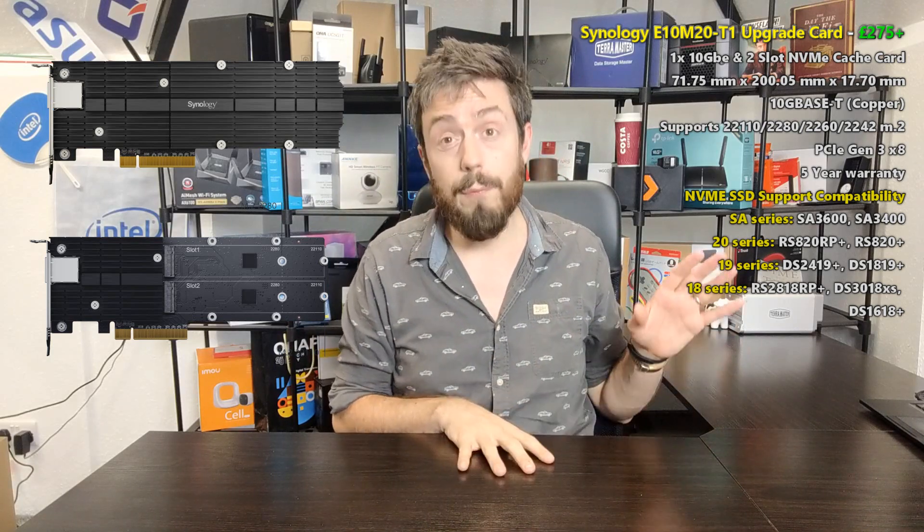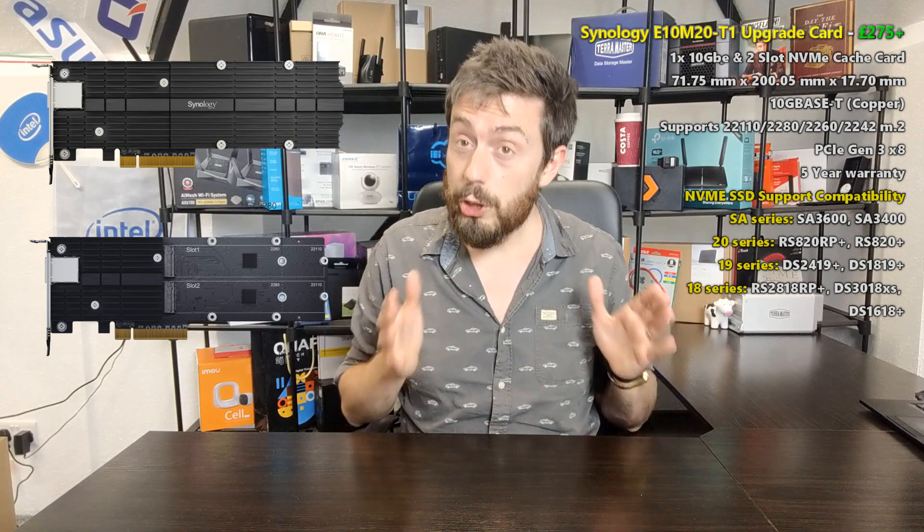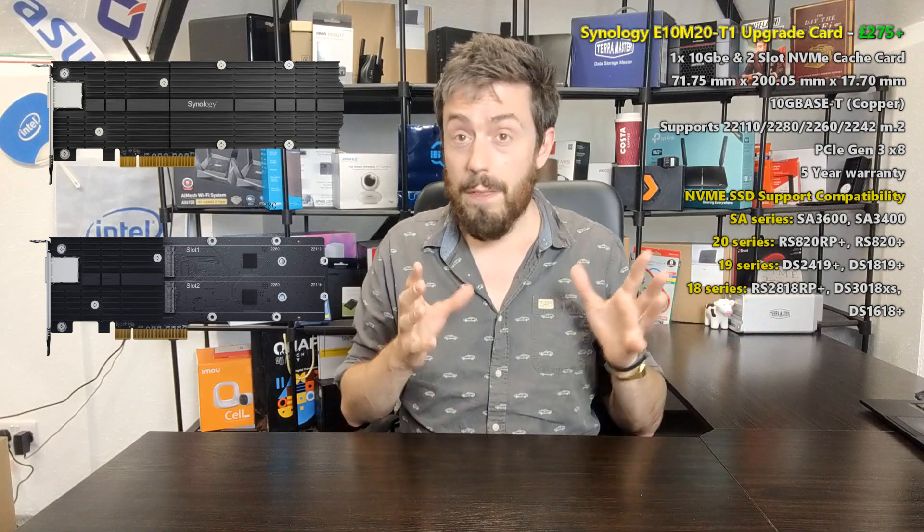On top of that, the 10GbE port available in copper will share the same bandwidth as the NVMe. But for those that are concerned about it because we have seen versions of a card like this from companies like QNAP, this card arrives at PCIe Gen 3 times 8.